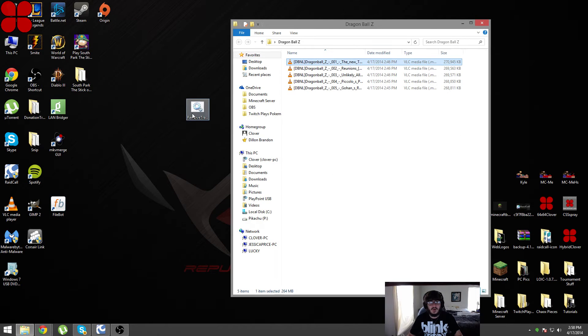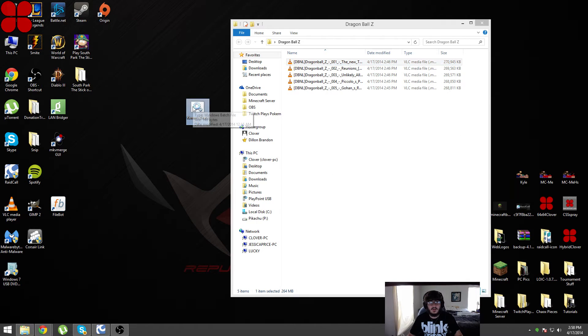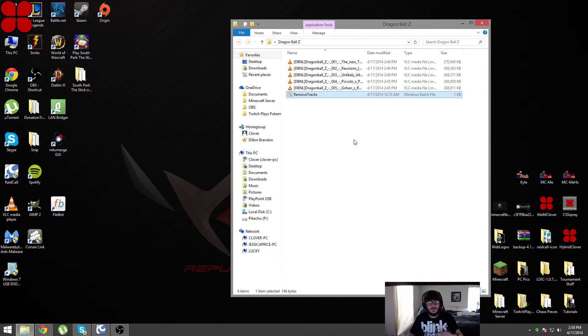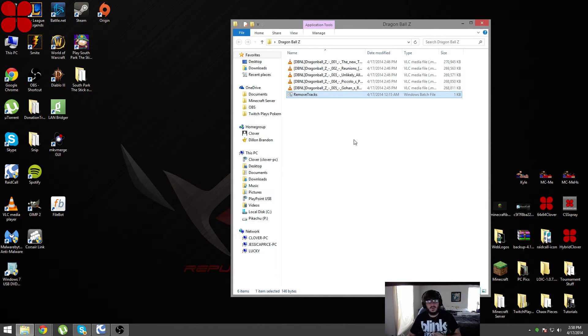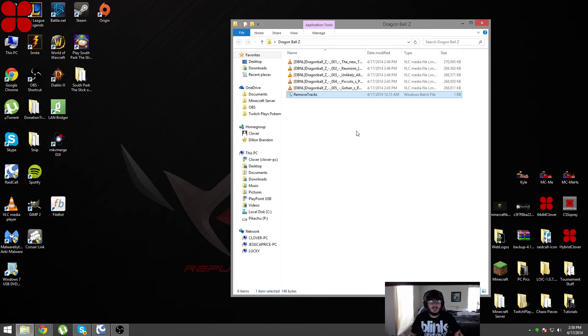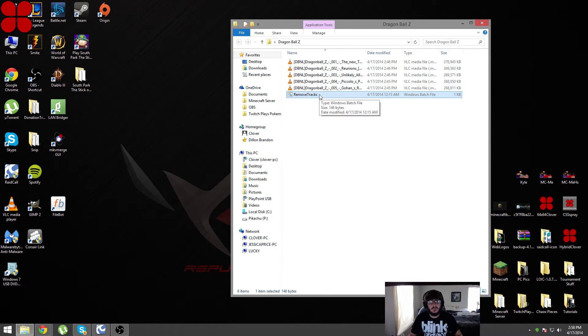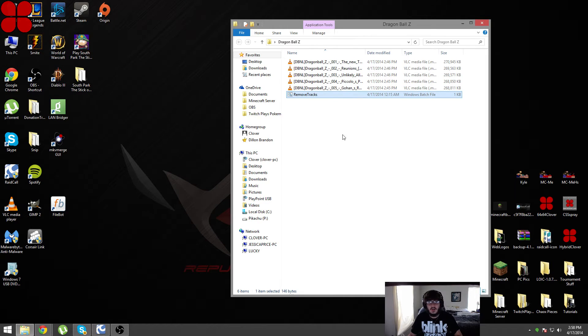I do have that here so I'll go ahead and put it into the directory that you have the files that you want to remove those specific tracks from. This will do it in bulk to any video files in the directory that you put the .bat file in.